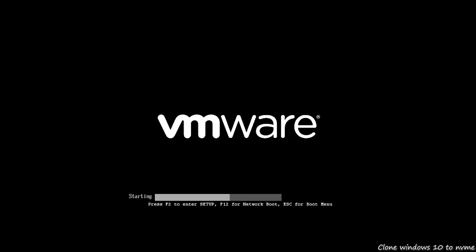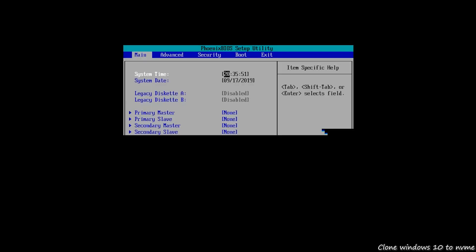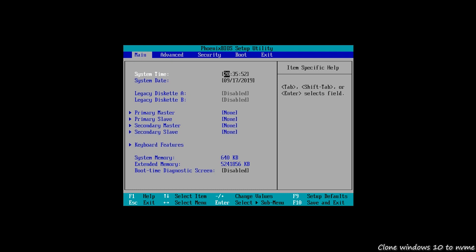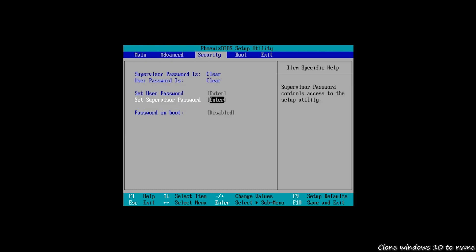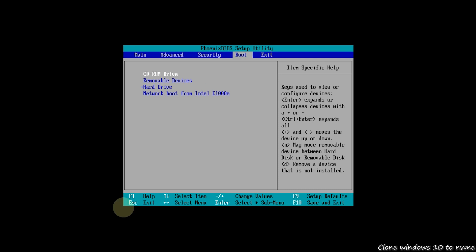Enter the BIOS by hitting F2 or other key. The function key may differ depending on your computer brand. Then go to the boot section and change the boot order. Set the NVMe drive as the first boot device.